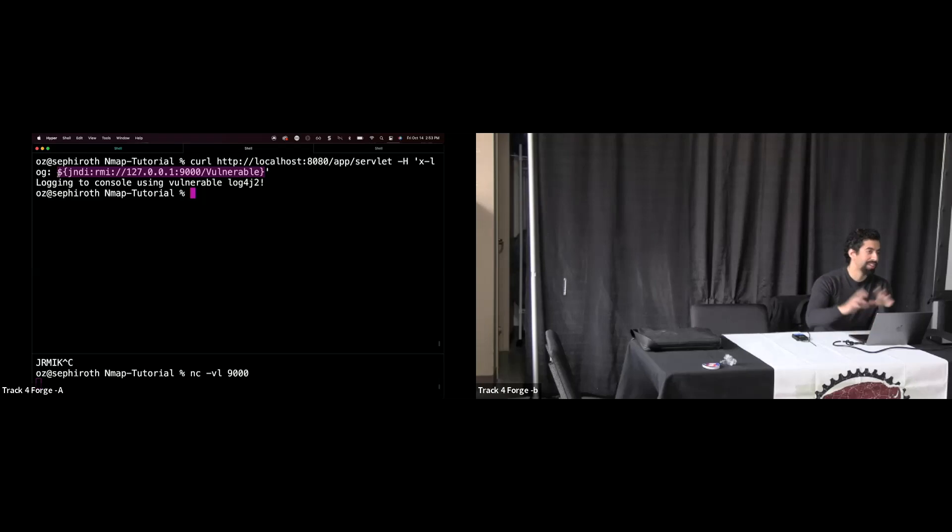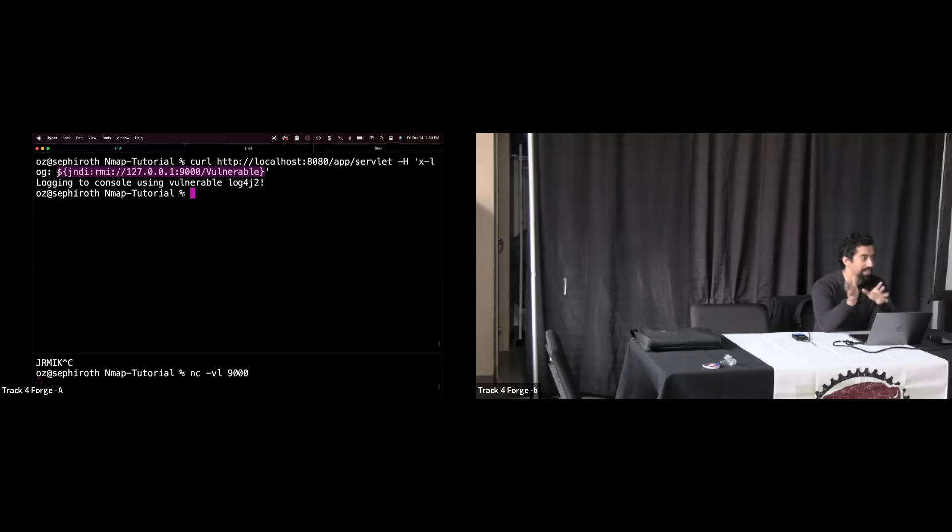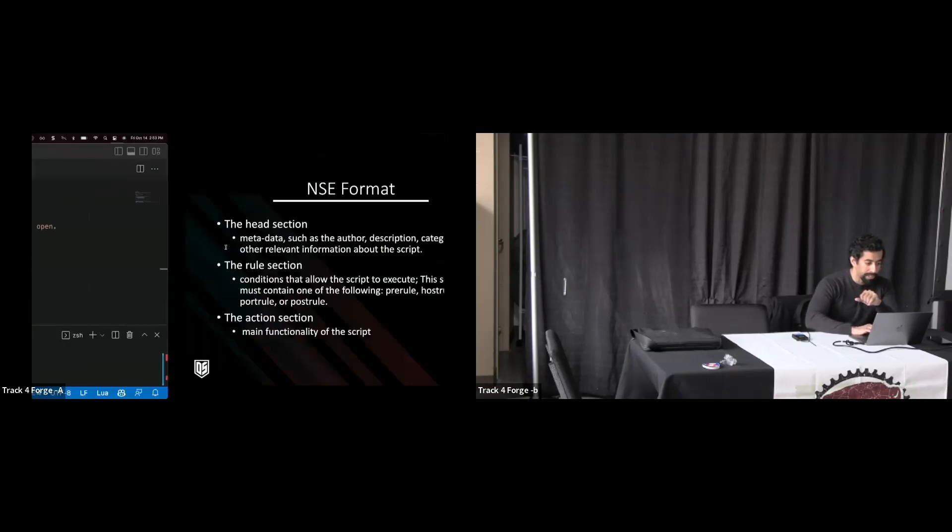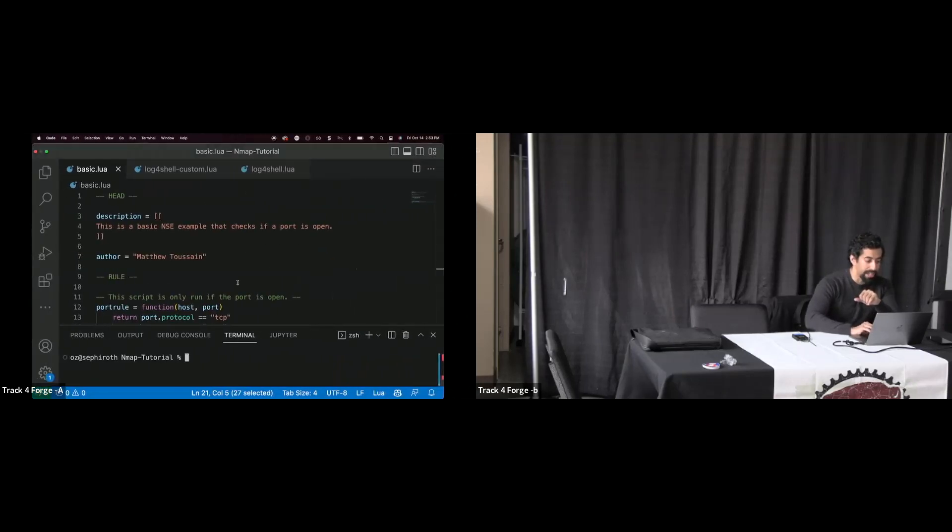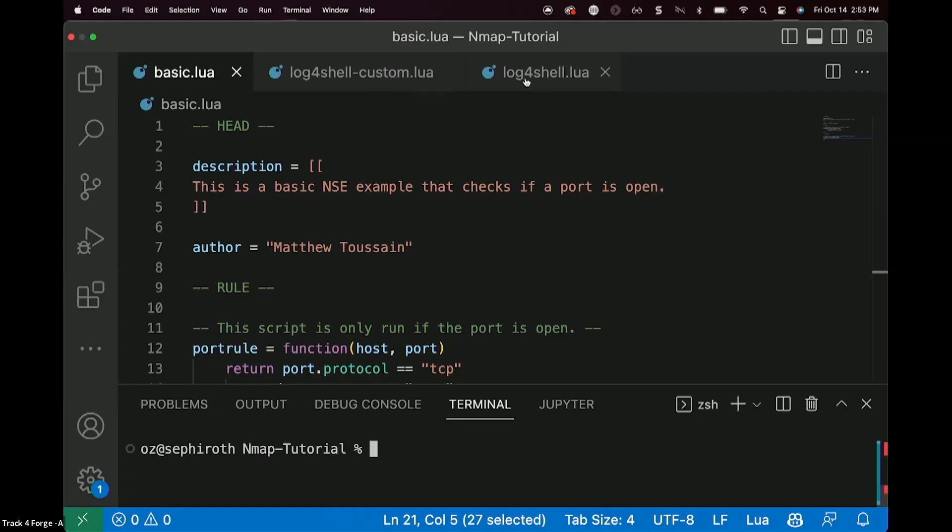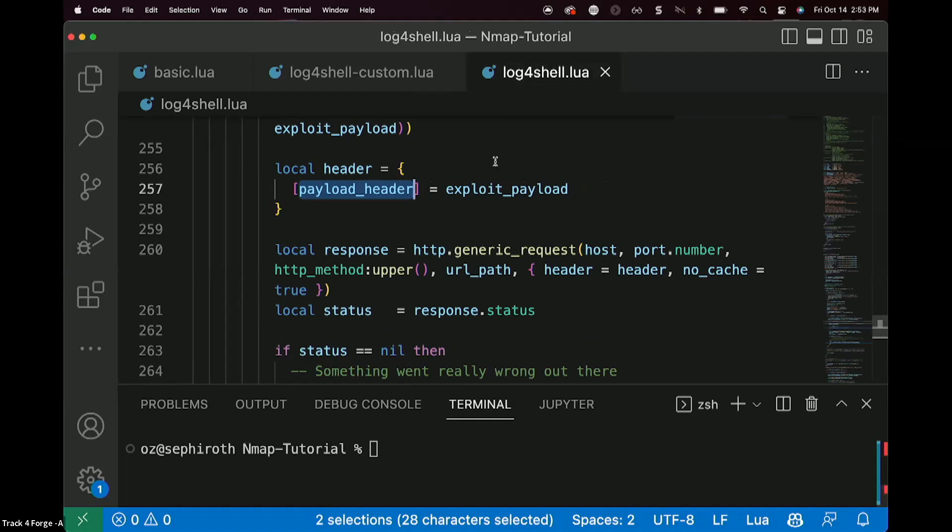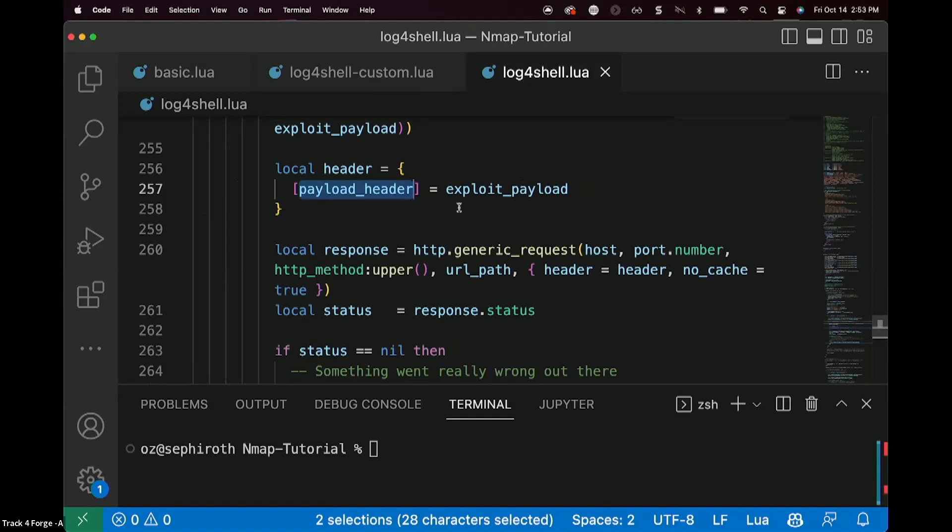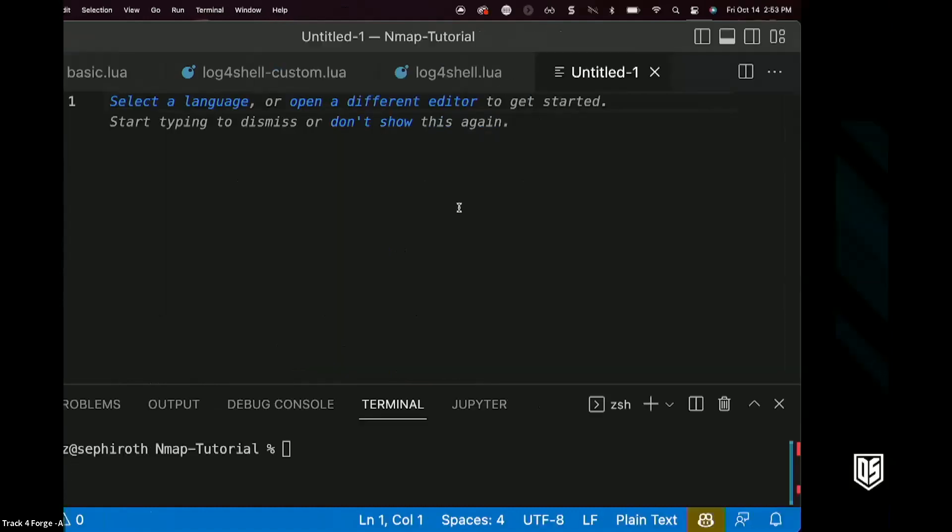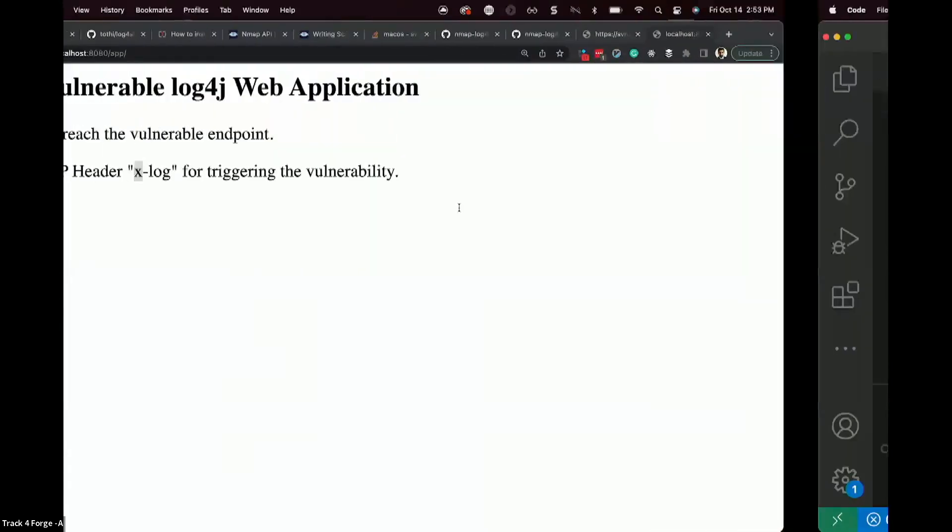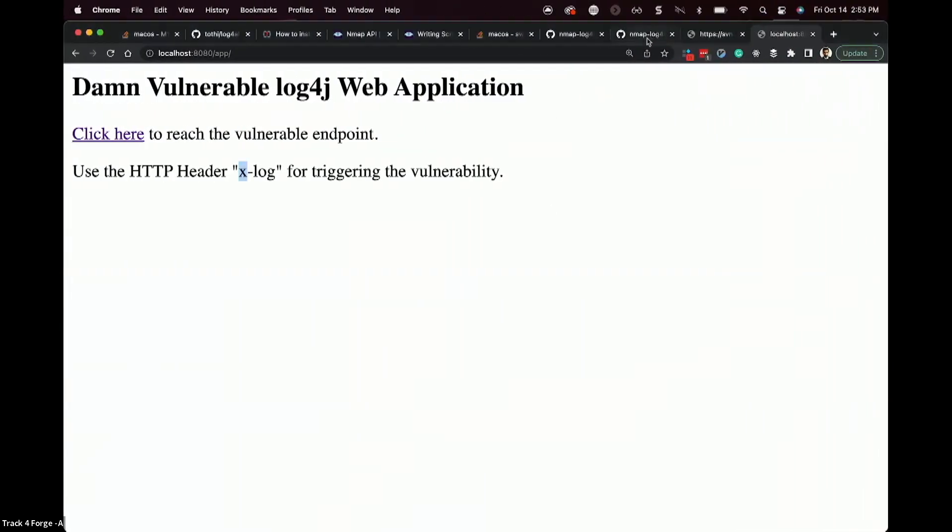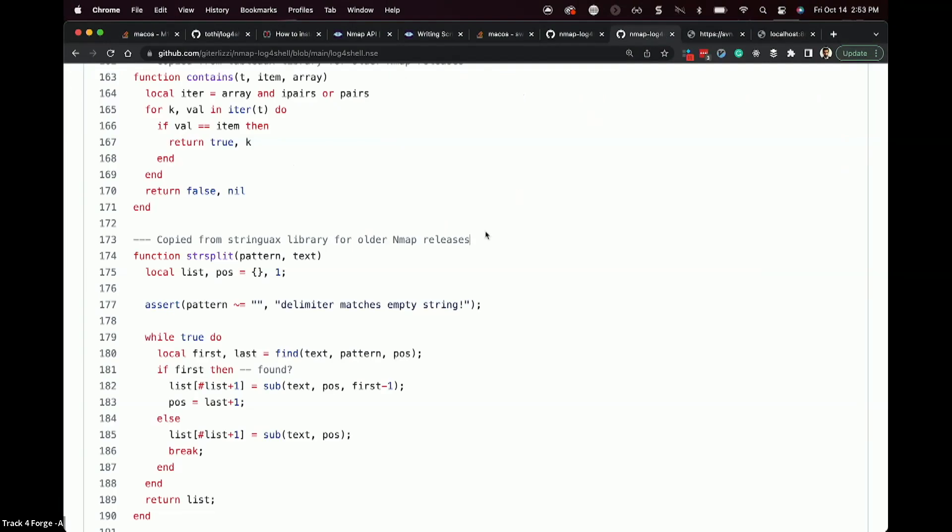So it turns out that log4j is a lot more complicated when we're looking to see if it's actually vulnerable, or if exploitation is possible, rather, than just pick a content type field and then send some data across. But sometimes it does actually work that way. All right, let's take a look at this inside of nmap now.